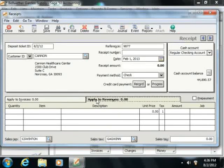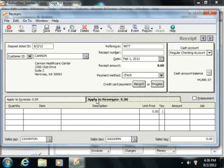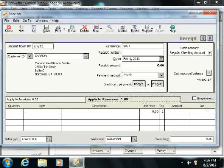Customer deposits made in advance, meaning prepayments, can also be entered into this tab by simply checking the prepayment checkbox.